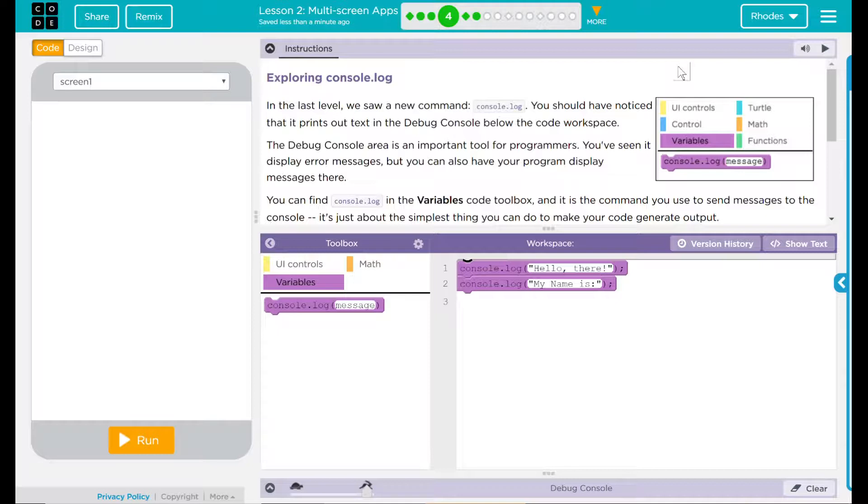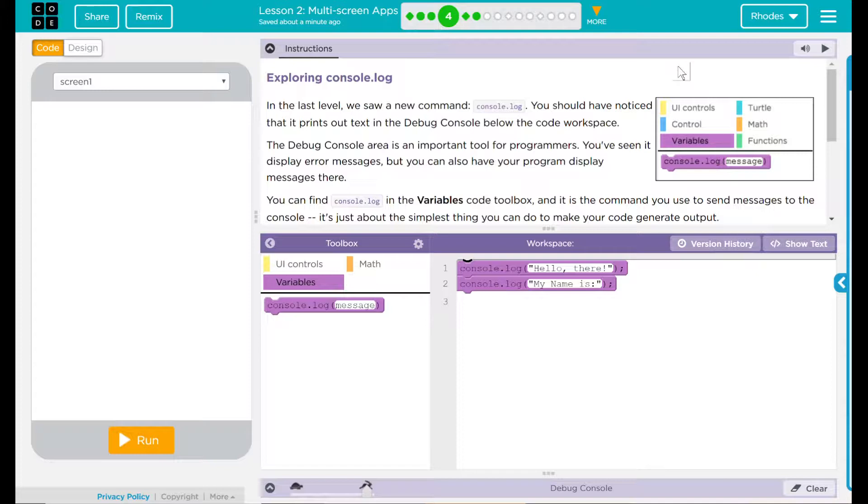In the last level, we saw a new command console.log. You should have noticed that it prints out text in the debug console below the code workspace. The debug console area is an important tool for programmers. You've seen it display error messages, but you can also have your program display other messages there.